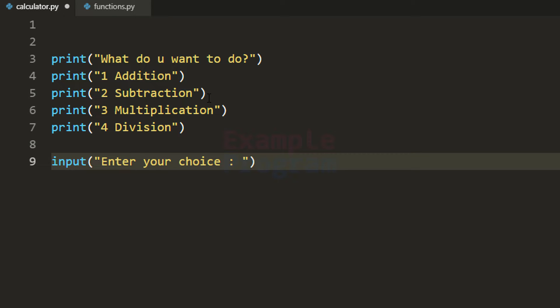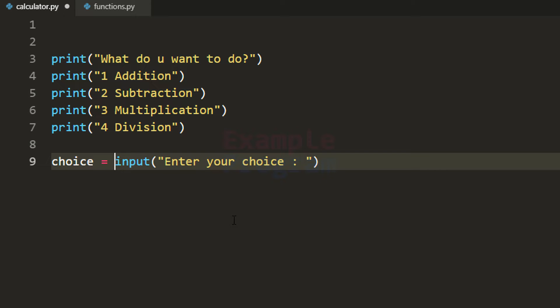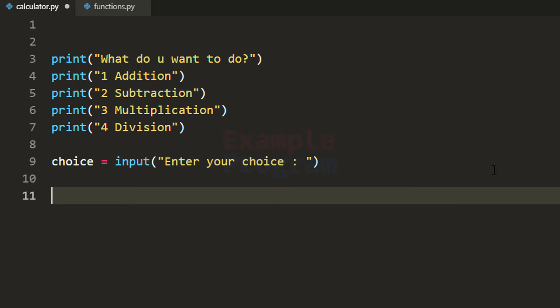He will enter 1, 2, 3 or 4 depending on whatever he wants to do. This input function will read the user's choice as a string value and return that choice, which we will store in a variable called choice. Now we know what the user wants to do. Depending on the user's choice we will perform addition, subtraction, multiplication or division. But before that we need to take input from the user on which numbers he wants to perform the operation.